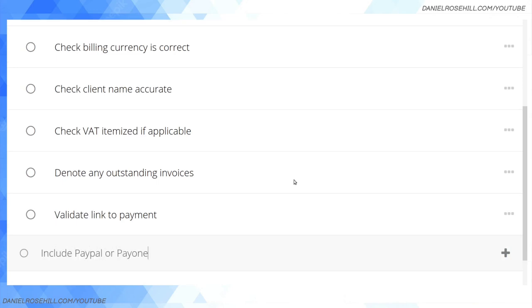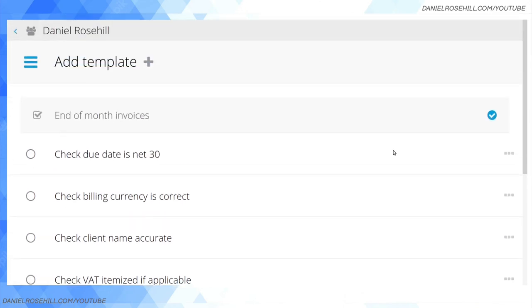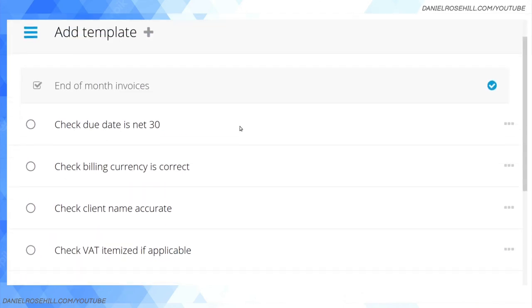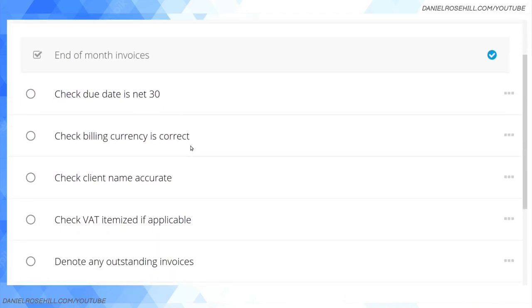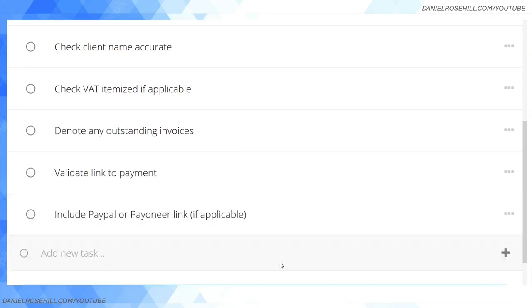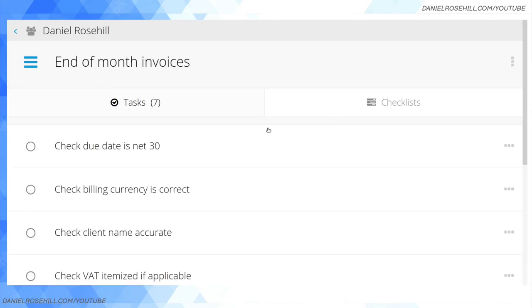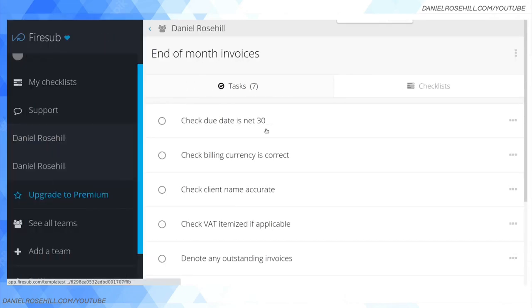Denote any outstanding invoices, validate link to payments, and include PayPal or Payoneer link if applicable. Right, so let's say that's my billing checklist and these are the things I want to run through for every single end of month invoice. That's pretty much good. I'm going to click on add template now.